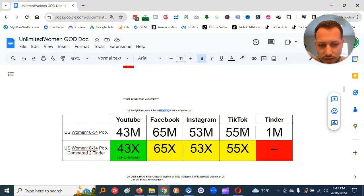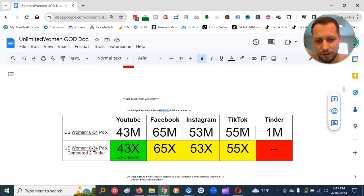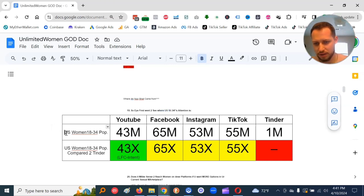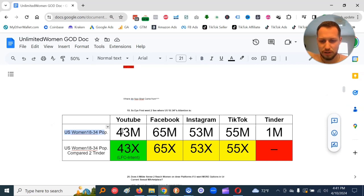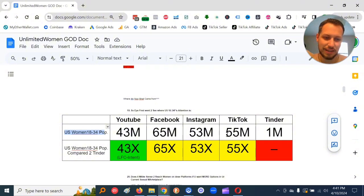So this is probably one of the biggest reasons why men aren't getting many results or at least the invisible man is not getting many results on dating apps. And so I compared it to the social media sites. I said, alright, TikTok's got 55 million 18 to 34 U.S. women. Here we go. YouTube, 43 million. Facebook, 65 million. Instagram, 53 million. TikTok, 55 million.